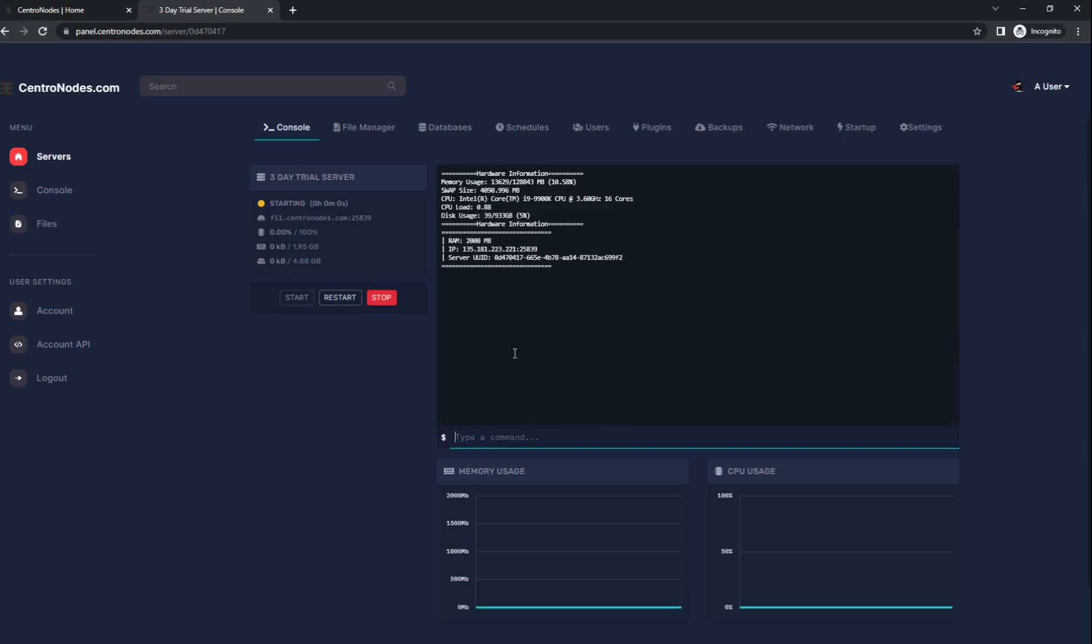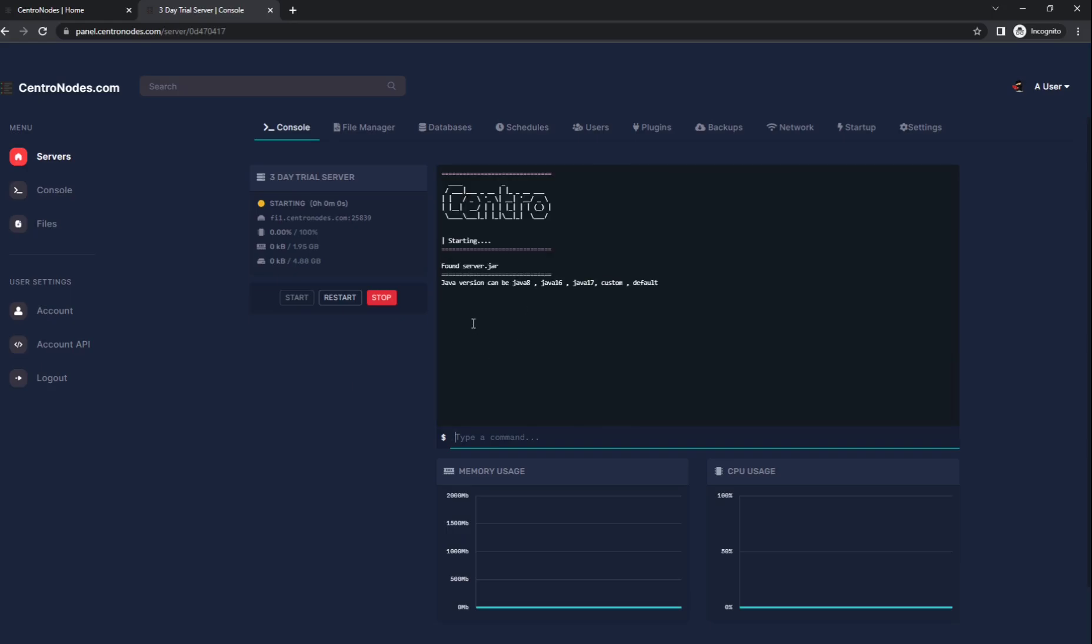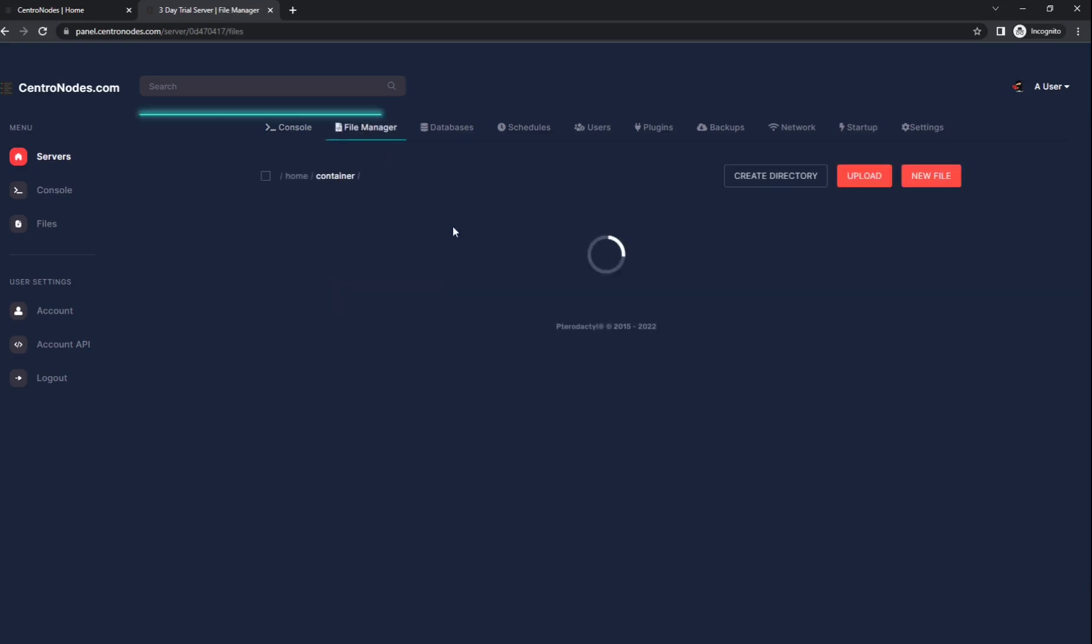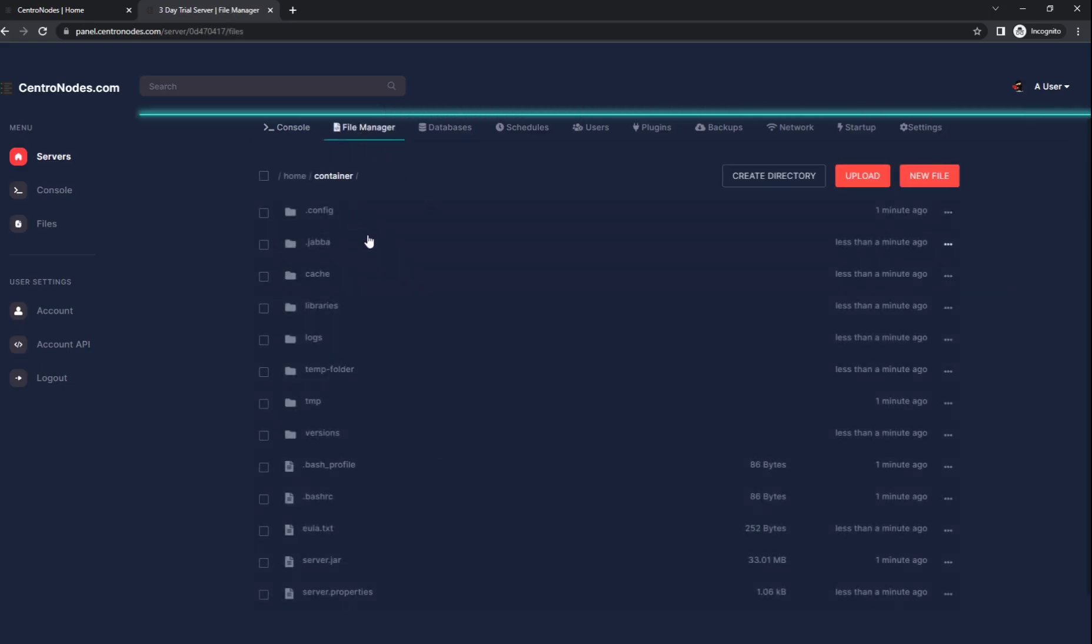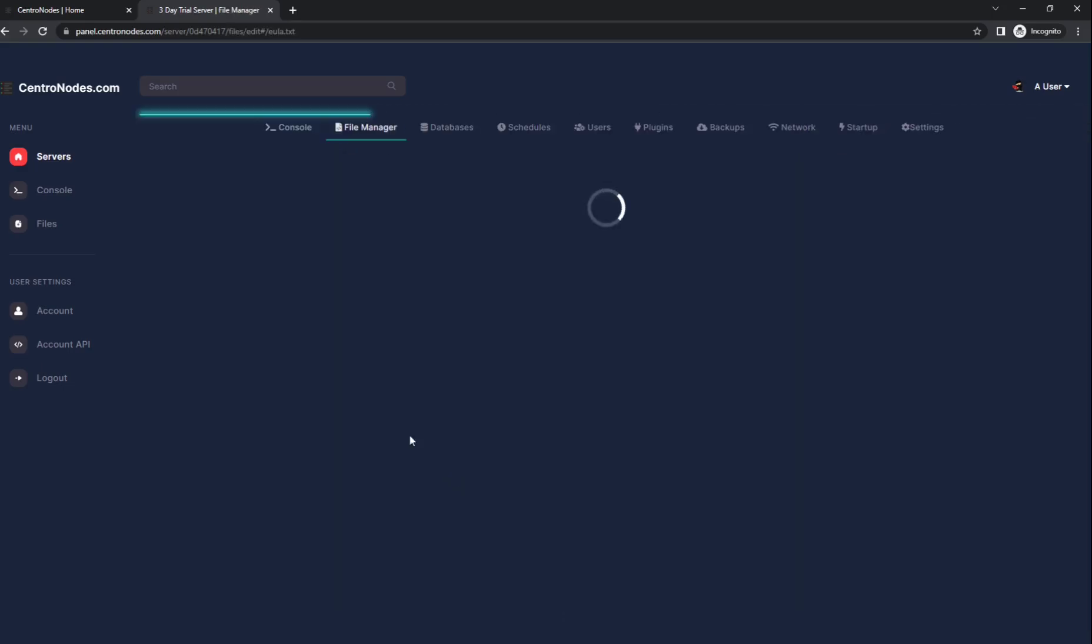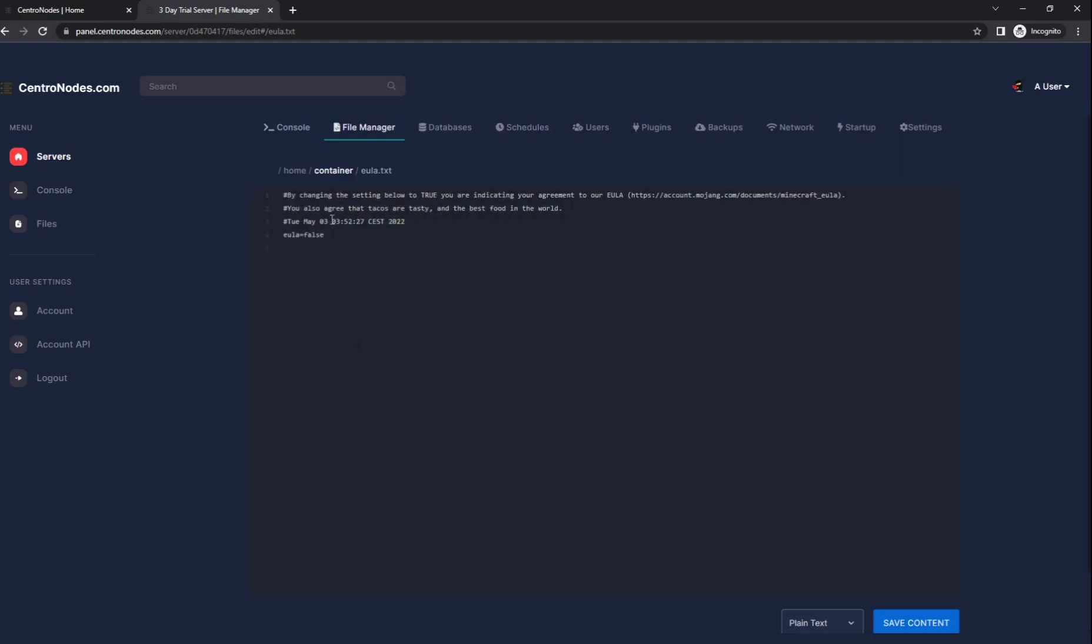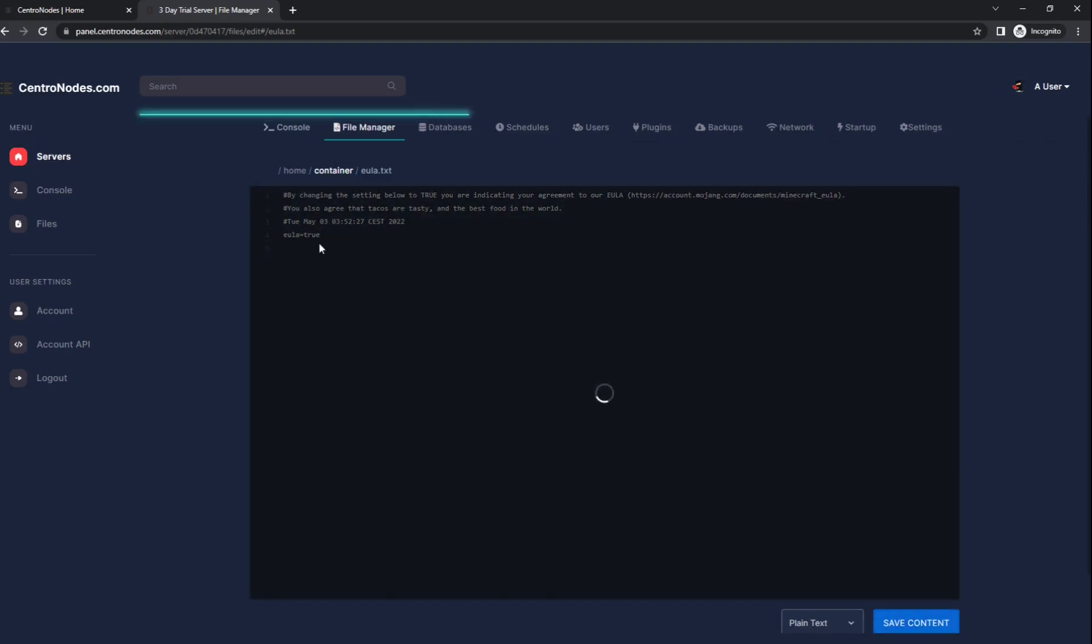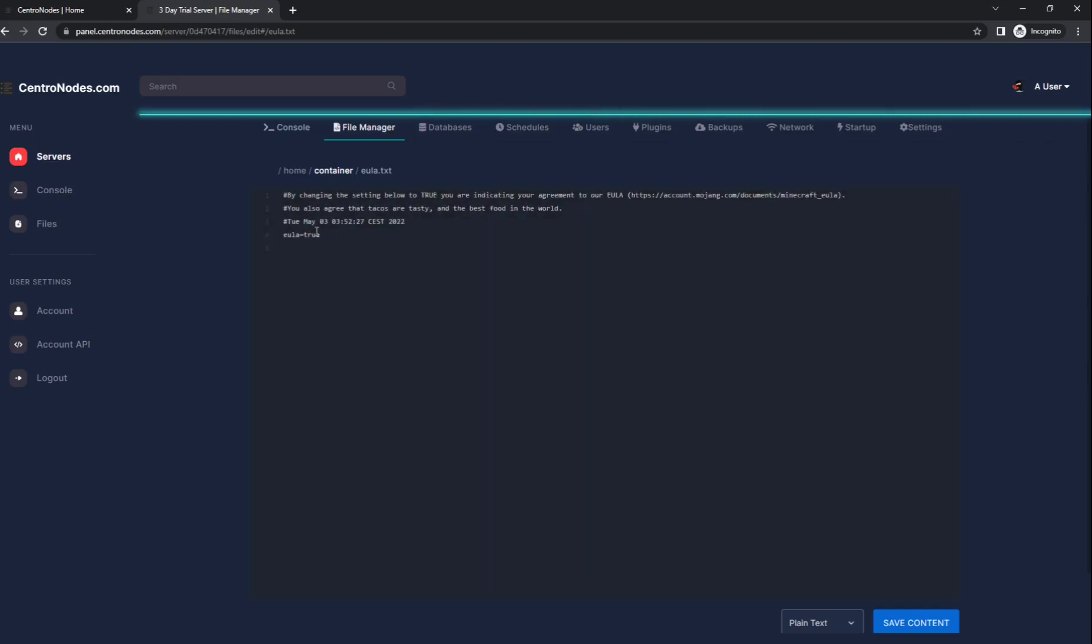Restart and the EULA. So you have to go to the EULA and set this to true. You're going to save that file.